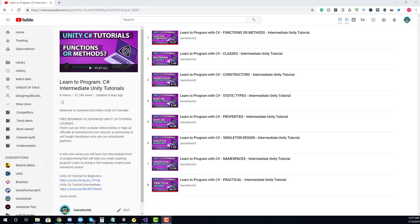If you're new to C-Sharp in Unity, click the playlist on the screen to begin at our introduction series. If you're comfortable with the fundamentals of C-Sharp, then start here. If you're looking for more advanced C-Sharp, check the description below for that playlist.